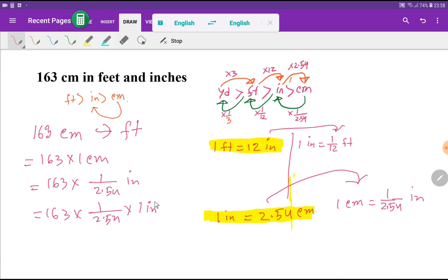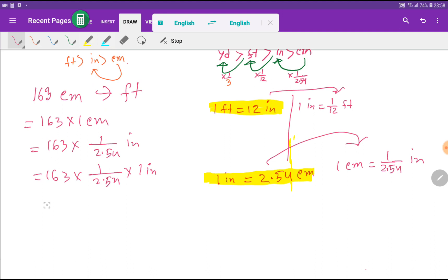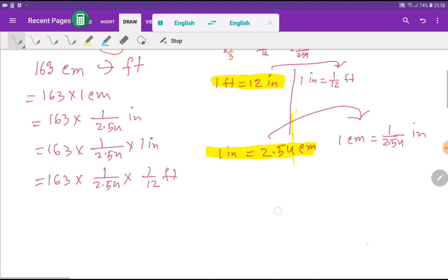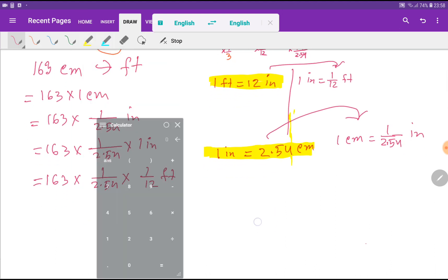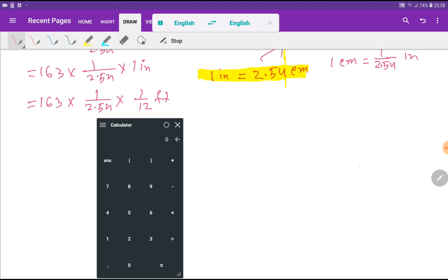Now we have to put in the value of 1 inch, which equals 1/12 feet. Using the calculator, I need to divide: 163 divided by 2.54, then divided by 12.